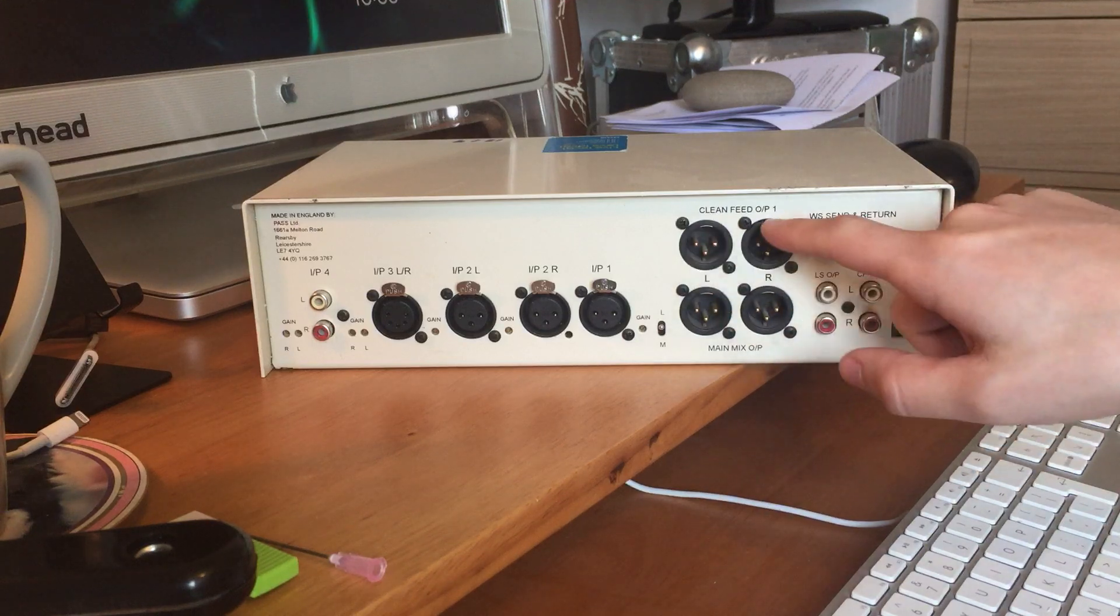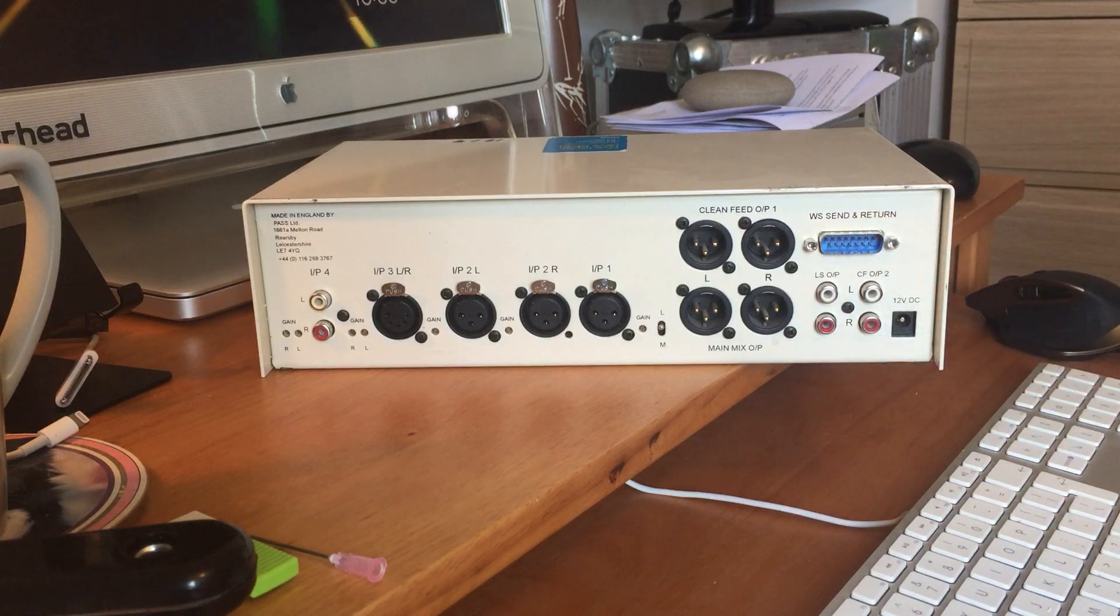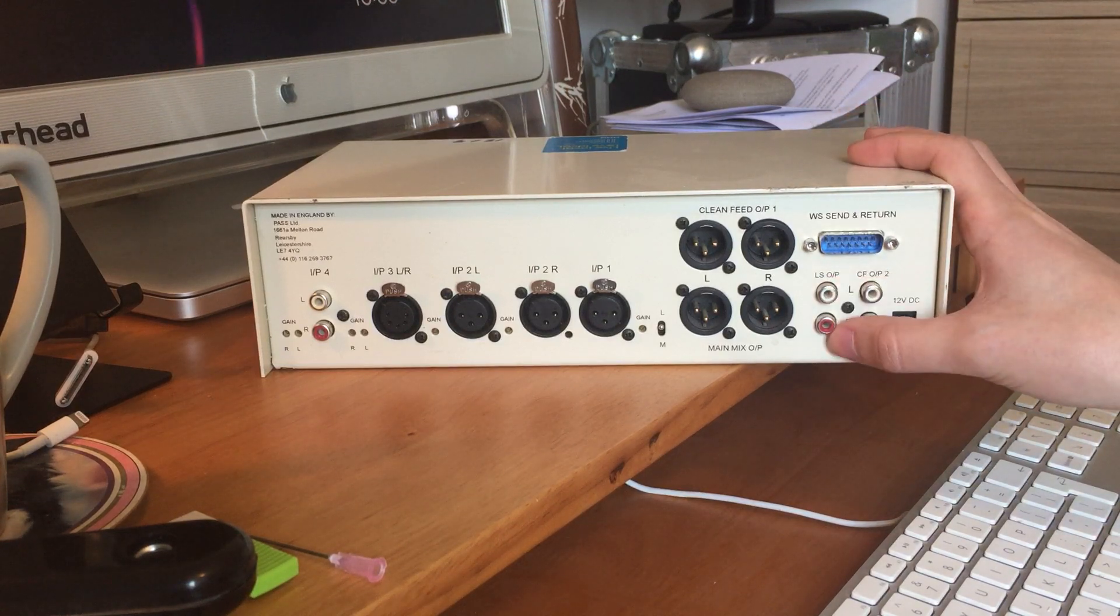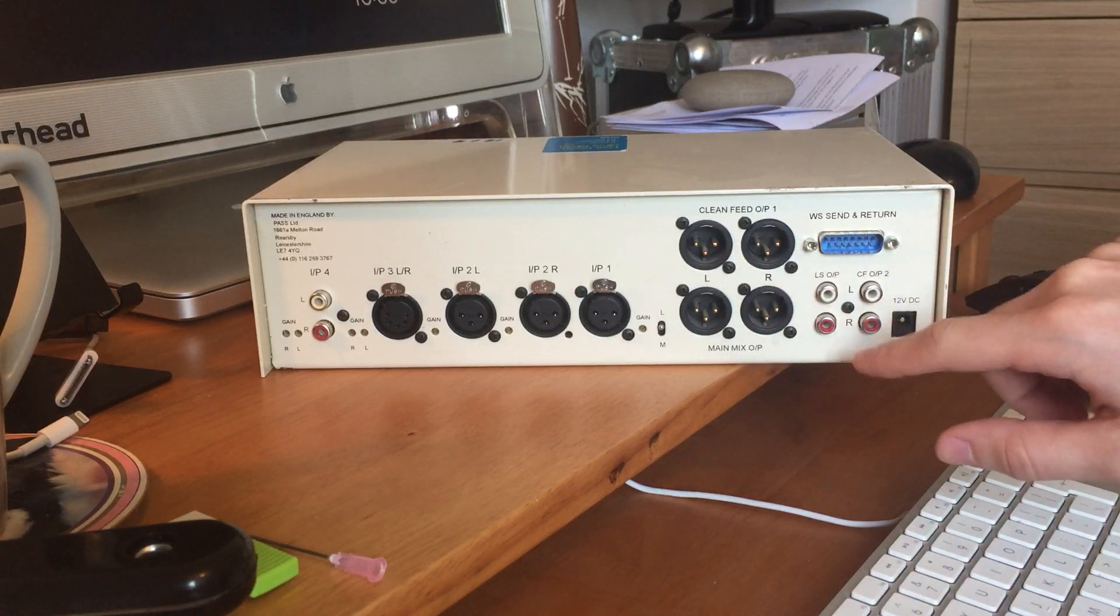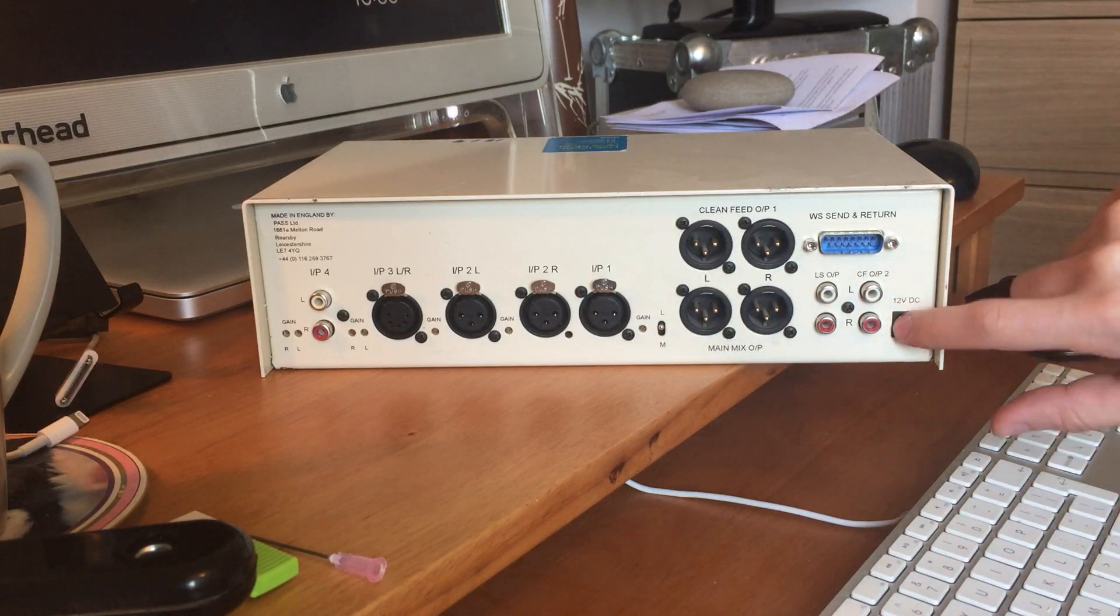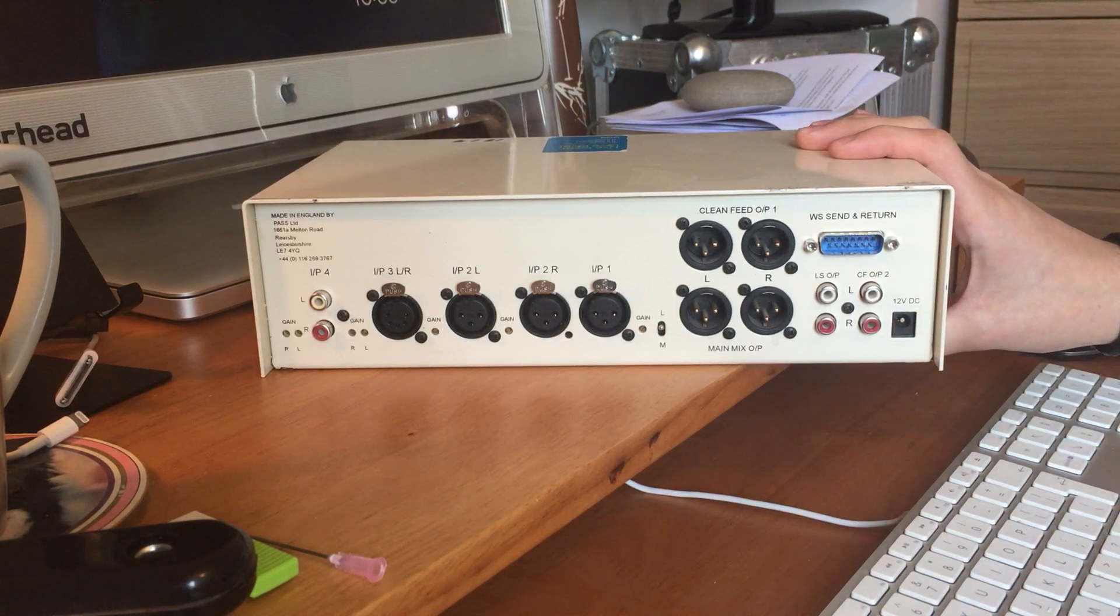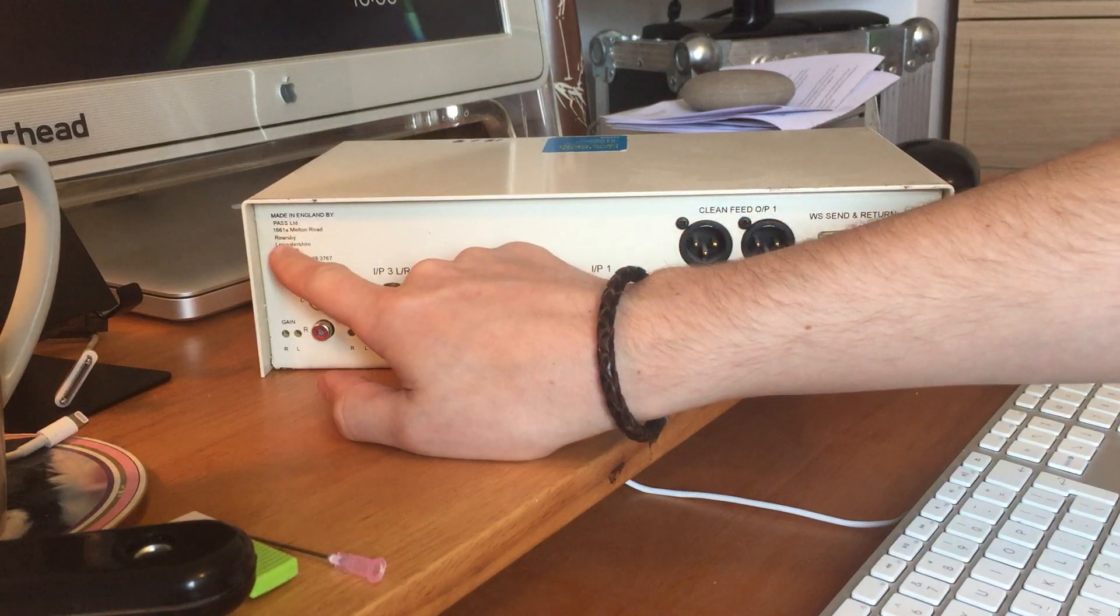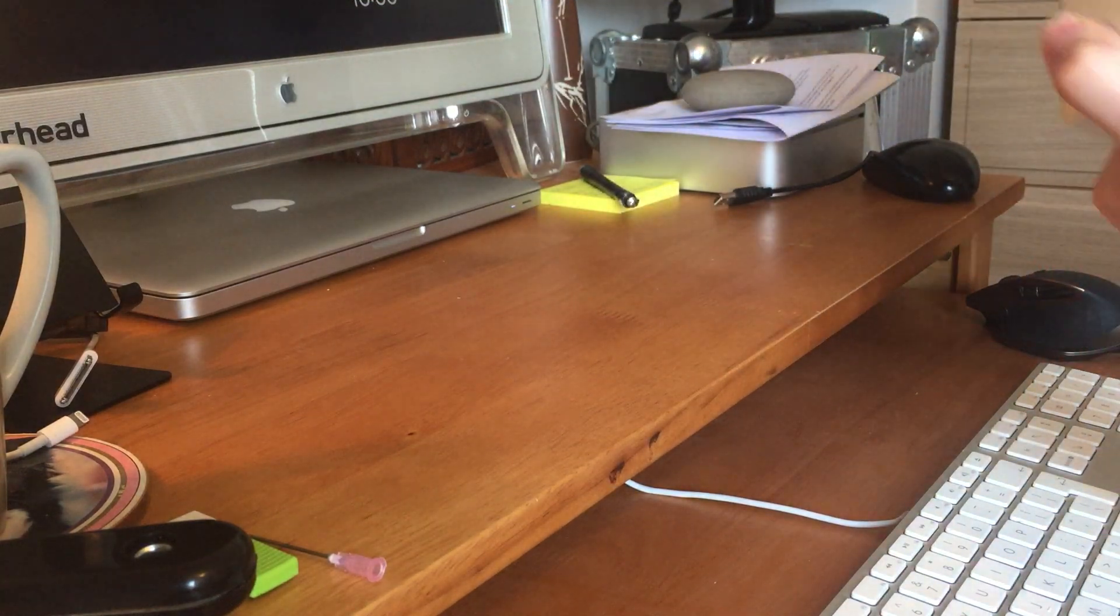And then we've got some outputs, clean feed output, dirty feed, I mean main mix outputs, some kind of serial port, no idea what that does. And then LS live studio, I think output, and CF probably clean feed outputs. So I think these RCAs are just sort of doubling these XLR outputs. And then we've got a 12 volt power jack there, and that's the bit that I want to have a look at because it seems like the thing won't power on at the moment.